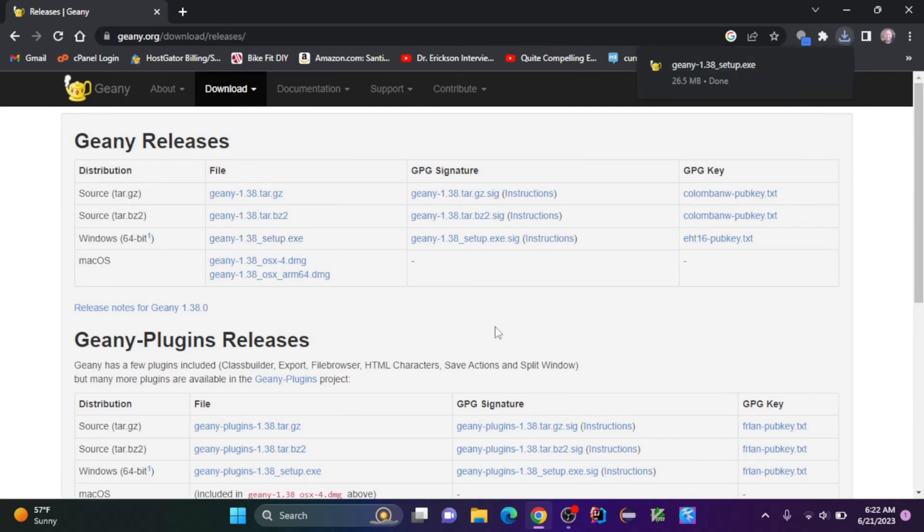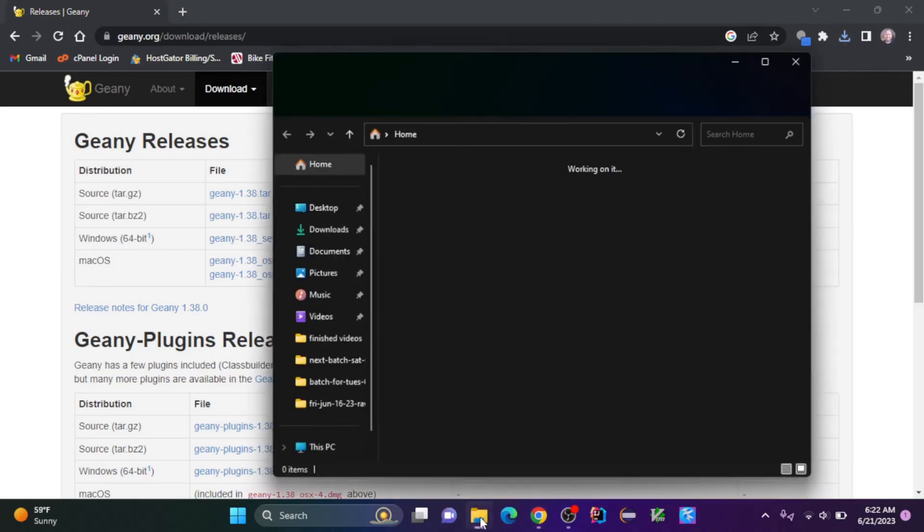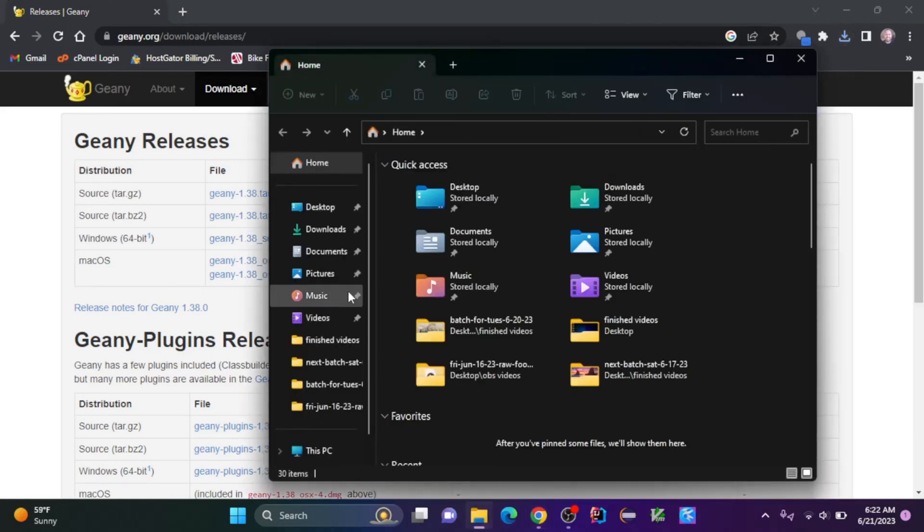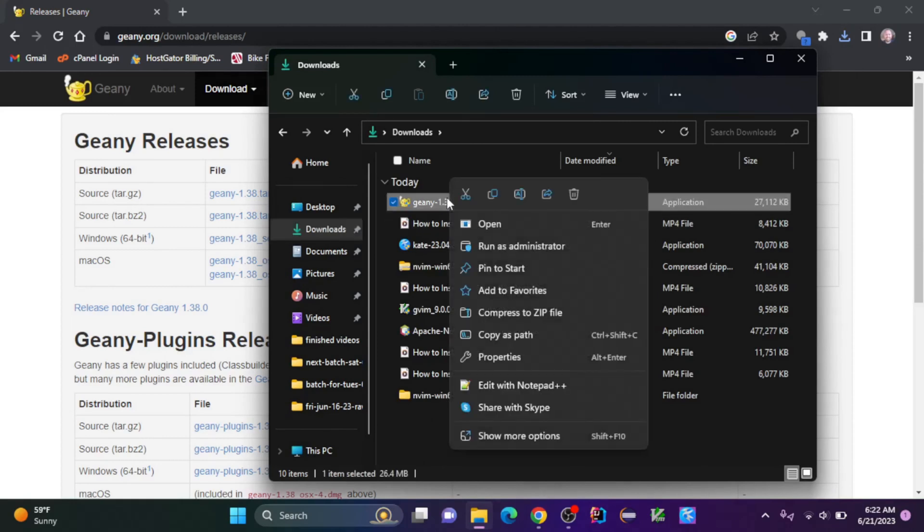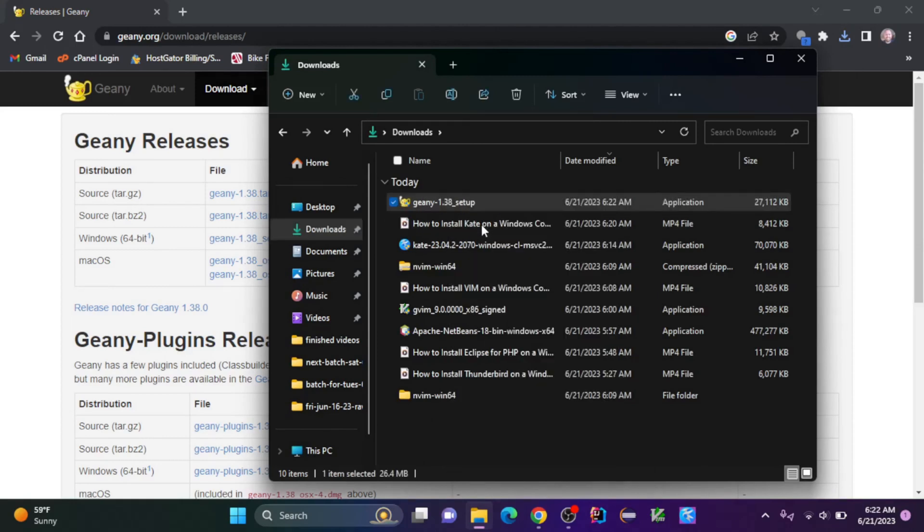Once the setup.exe file is downloaded, we can find that in our downloads. Let's go to downloads, and let's right click and open this to run it.